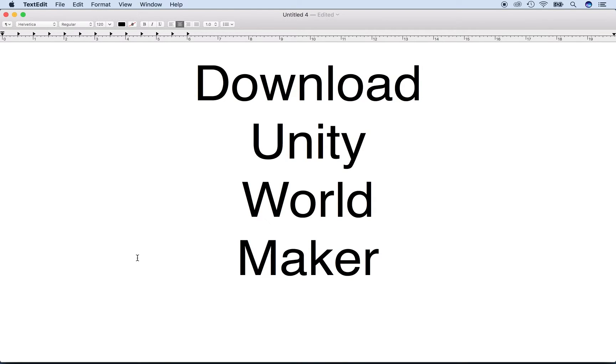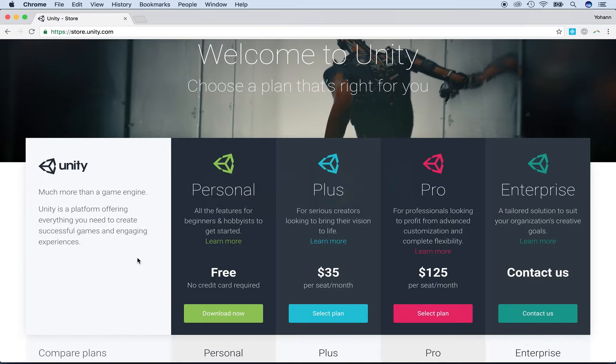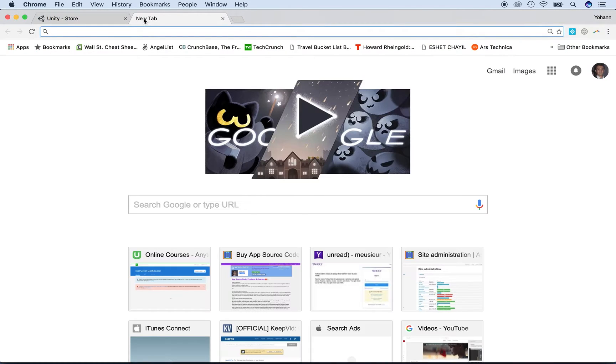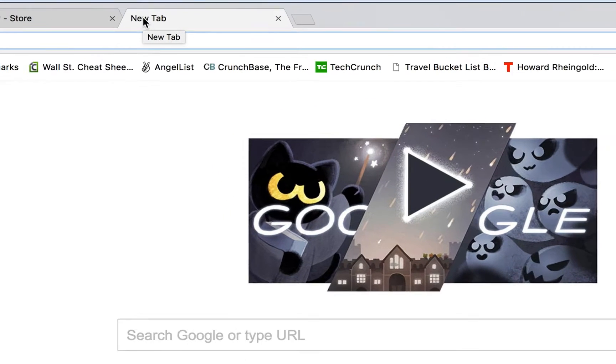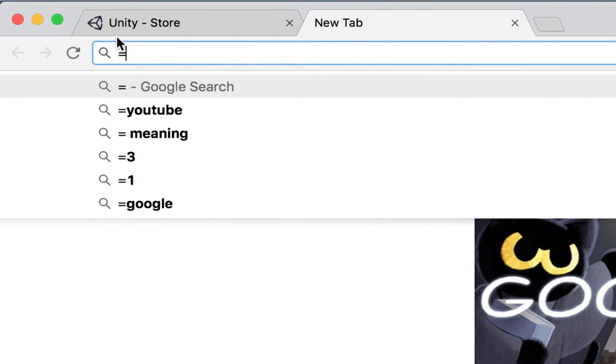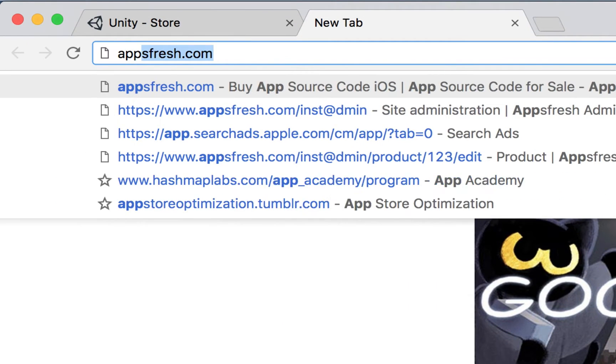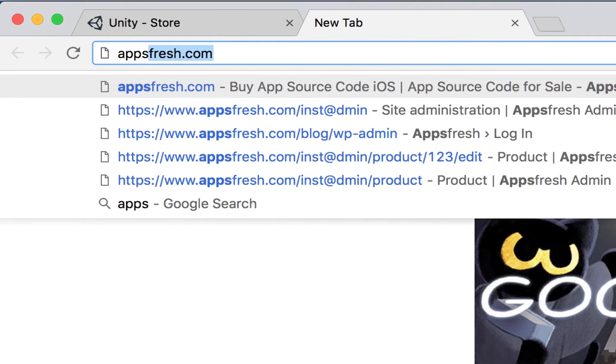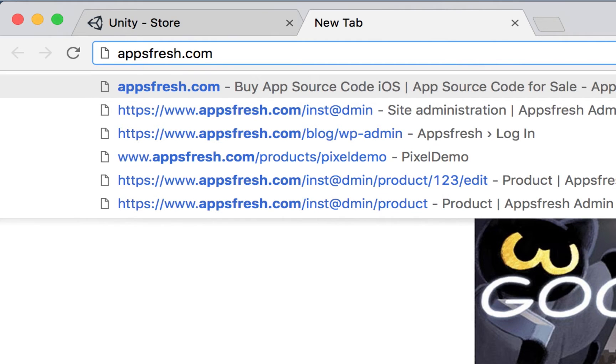In this lecture, I will show you the steps to download the Unity World Maker. First of all, open any web browser, open a new tab, and go to appsfresh.com, which is spelled A-P-P-S-F-R-E-S-H dot com.